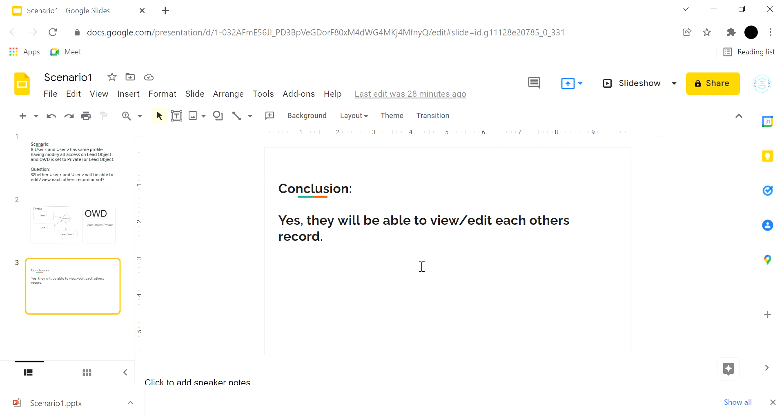Profile will override the OWD settings because on the profile we have administrative permissions set as modify all for that particular Lead object. That means it will override or surpass the settings we have defined in OWD for the Lead object.